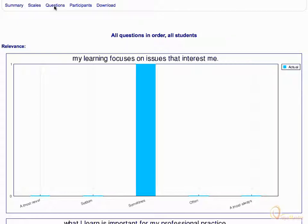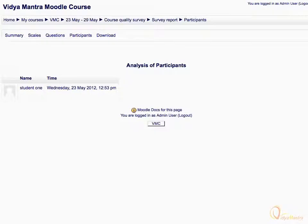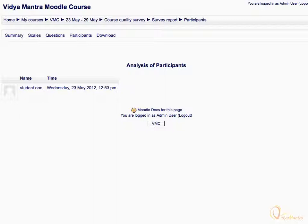Now click on the participants tab. Here, you can see the list of all participants who have attempted the survey with the date and time of their attempt.